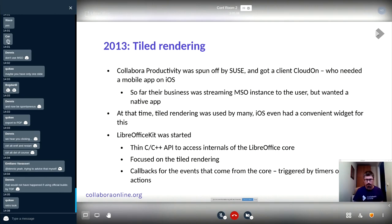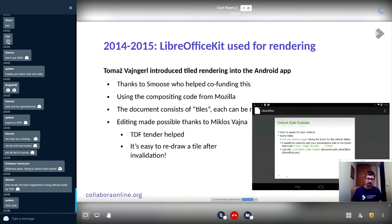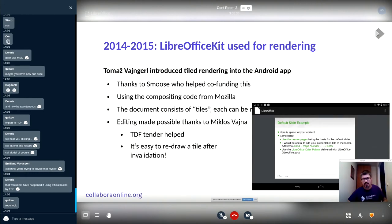The callbacks of events that come from the core — triggered by timers or user actions — are also sent back through LibreOfficeKit. Continuing into 2014, the LibreOfficeKit was further used for rendering and introduced into the Android app.